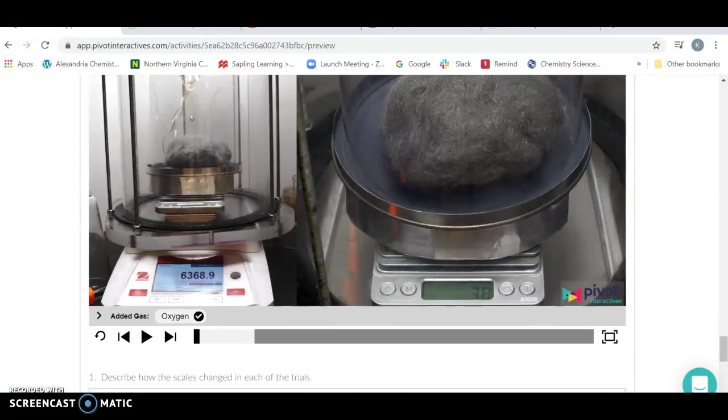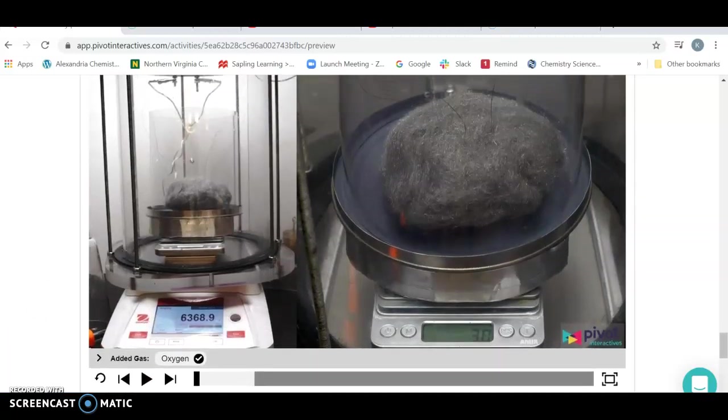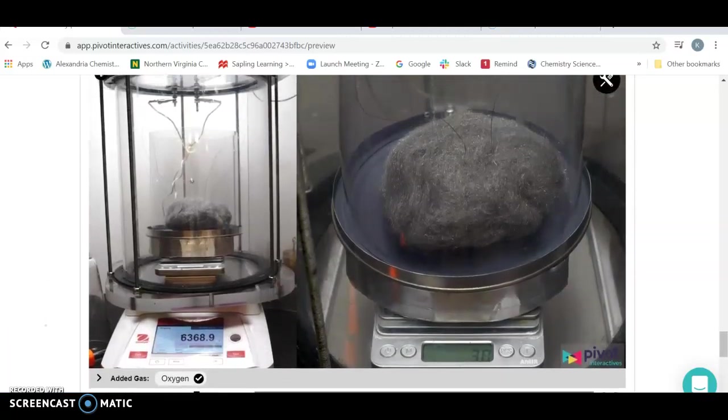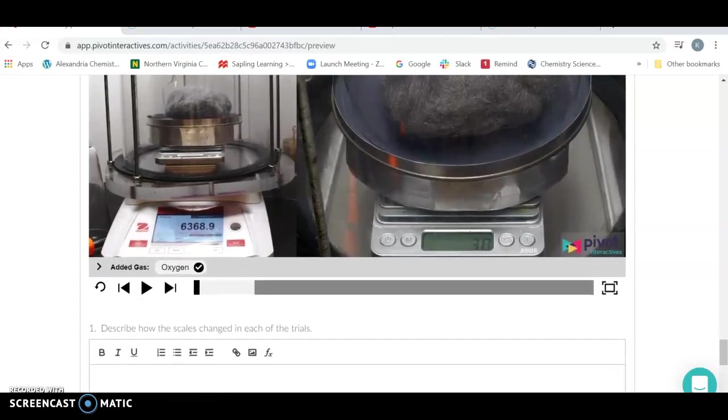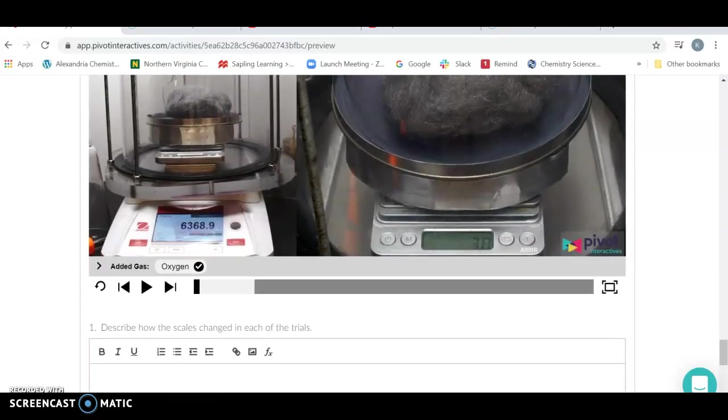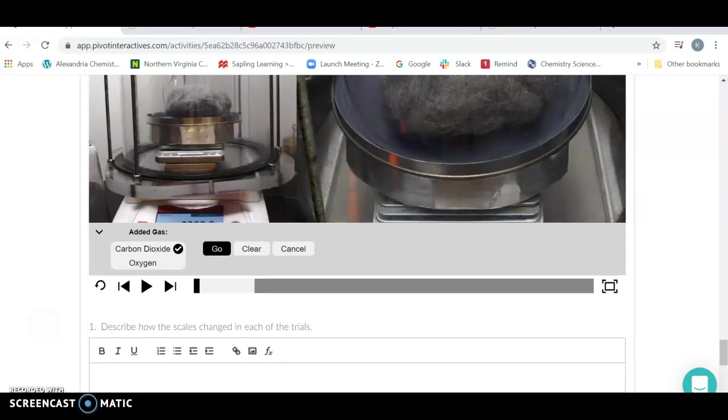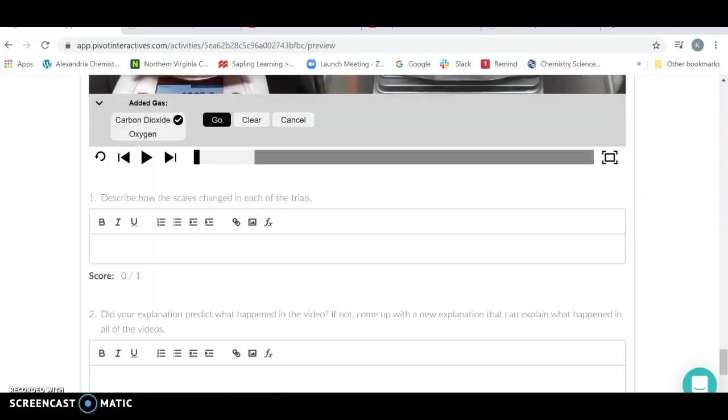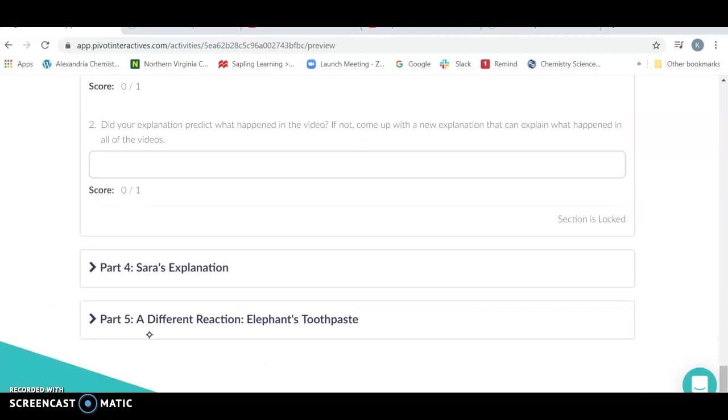We're going to add oxygen to this. So instead of having an environment of air, it's going to have an environment of oxygen. What's going to occur? We're then going to switch it to an environment of carbon dioxide and do a run on that one. You're going to describe what happens and why does it happen.